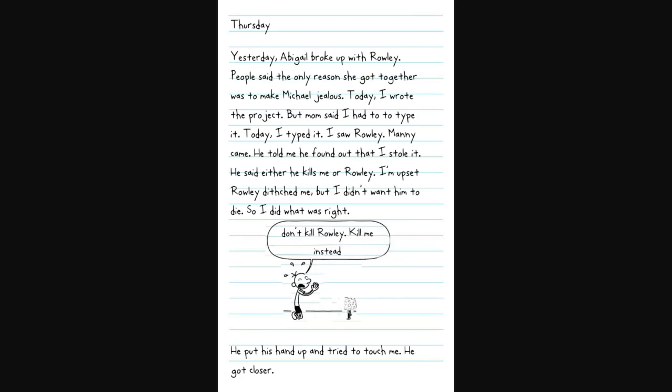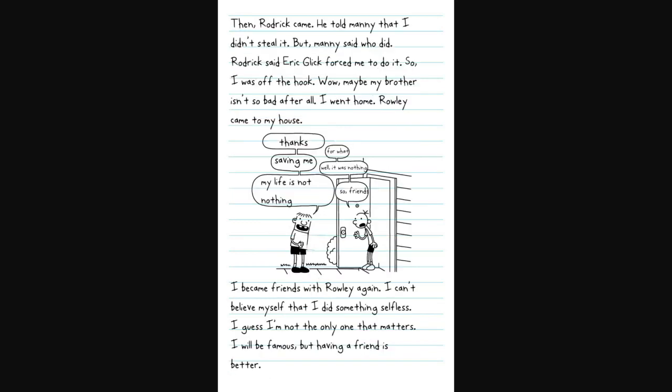Thursday. Today, yesterday, Abigail broke up with Rowley. People said the only reason she got together was to make Mike Glick jealous. Today, I wrote the project. But Mom said I had to type it. I saw Rowley. Manny came. He told me he found out that I stole it. He said either he kills me or Rowley. So I did what was right. Don't kill Rowley. Kill me instead.